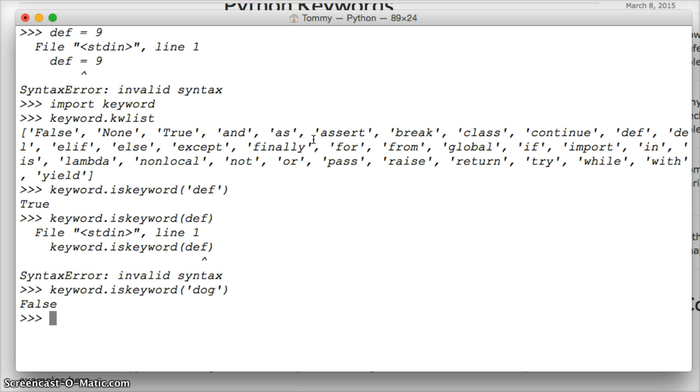So after you've got this module installed, if you don't want it installed any longer, we just do del, which is delete, and then keyword, hit return.